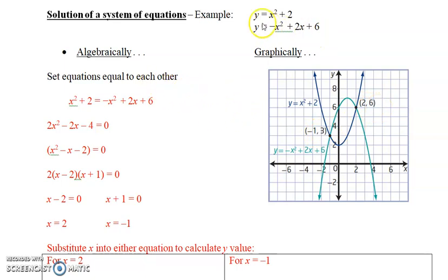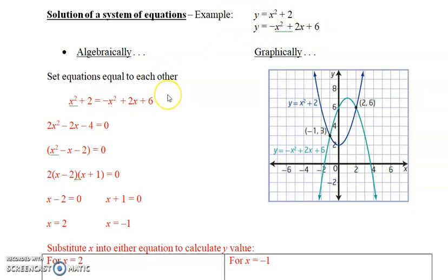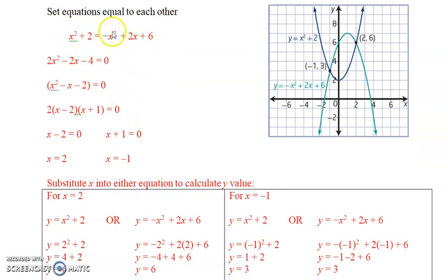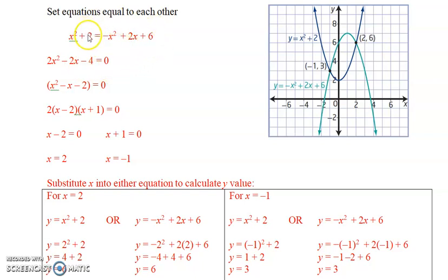Algebraically is a little more difficult. What you need to do is basically a system of equations. These are nice because if they're in function form of y equals, you can just set them equal to one another — this is called substitution. If they're both equal to y, that means they're equal to each other. So what I've done is set them equal to one another, added x squared to both sides, subtracted 2x from both sides, and subtracted 4 from both sides, to get a positive x squared term.